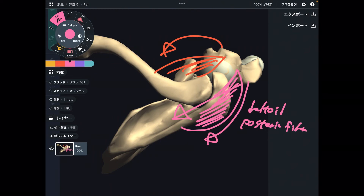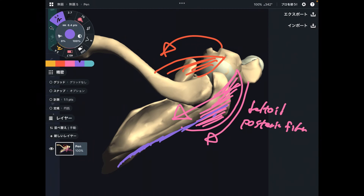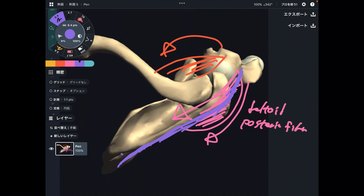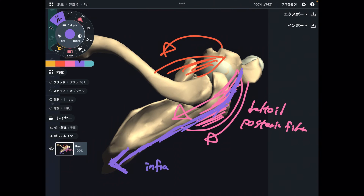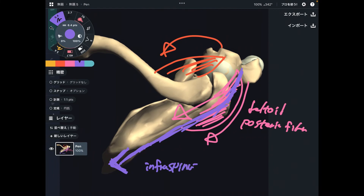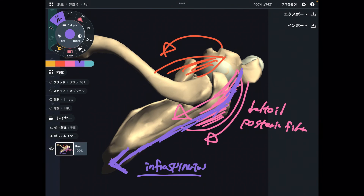Number two also originates from the back part of the scapula, then attaches to the back part of the humerus. The contraction goes this way, making external rotation. This is infraspinatus, one of the rotator cuff muscles — it originates from the posterior part and finishes at the posterior part of the humerus.